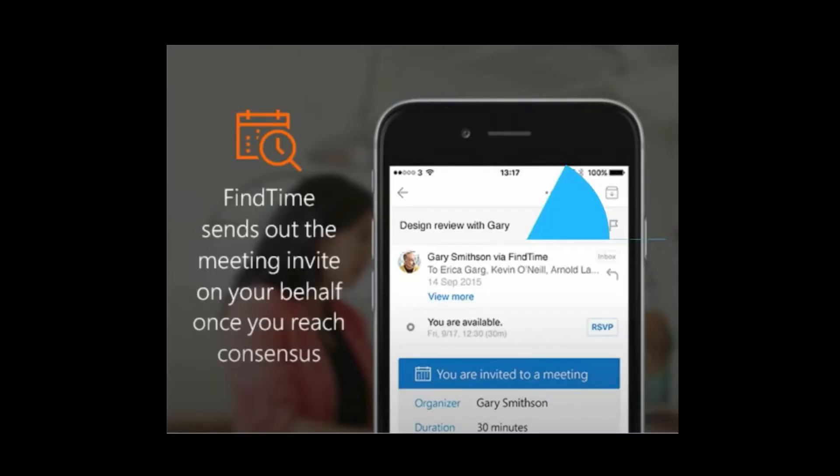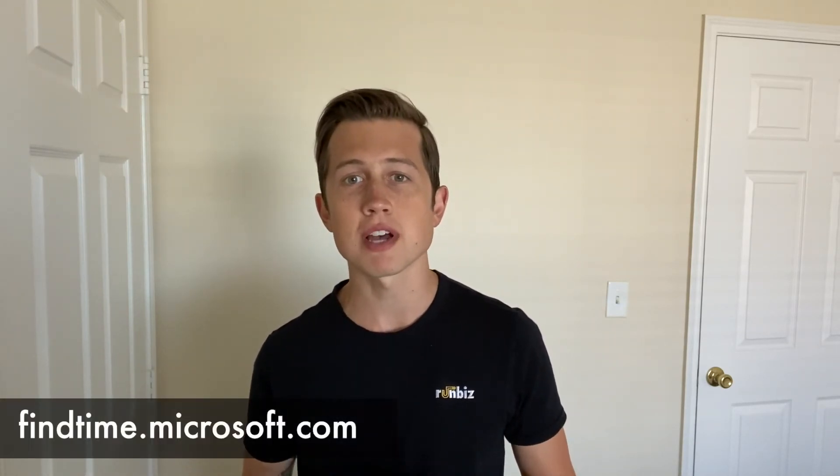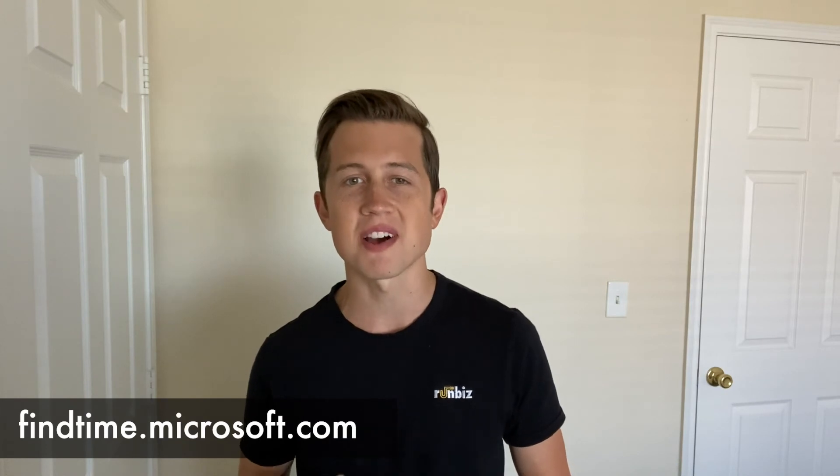Then once everyone votes, FindTime automatically sends out the meeting invite on your behalf based on the consensus. The tool is also very flexible because it doesn't require your attendees to have FindTime installed, or even use Microsoft 365. All the recipients need is an email address and internet access for the tool to work. It can easily be installed at findtime.microsoft.com.